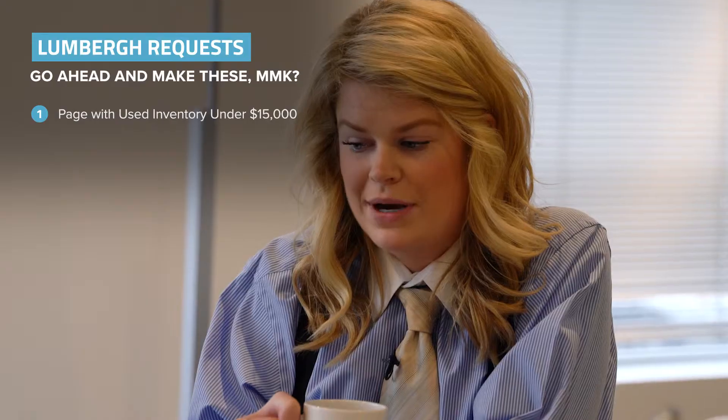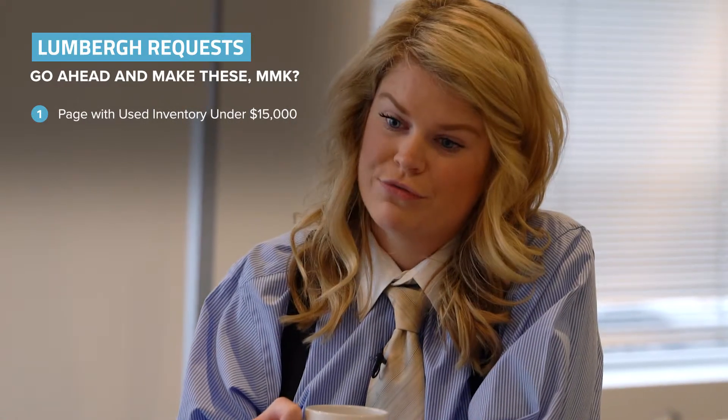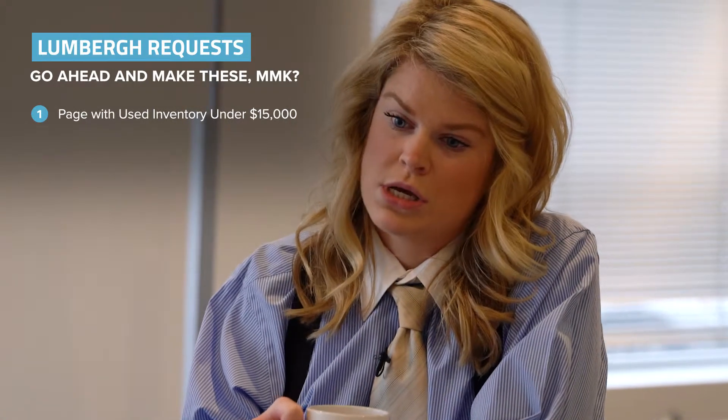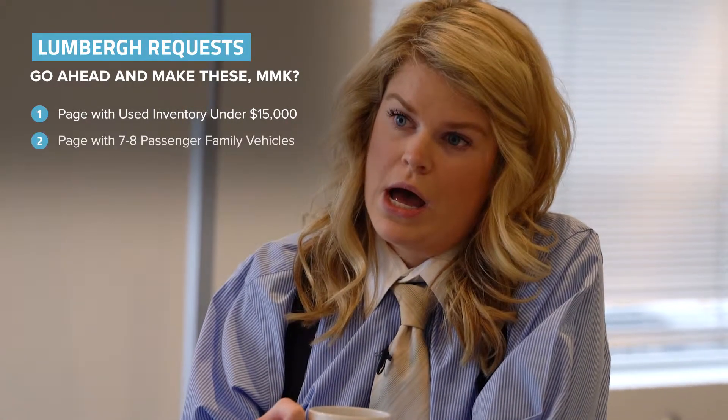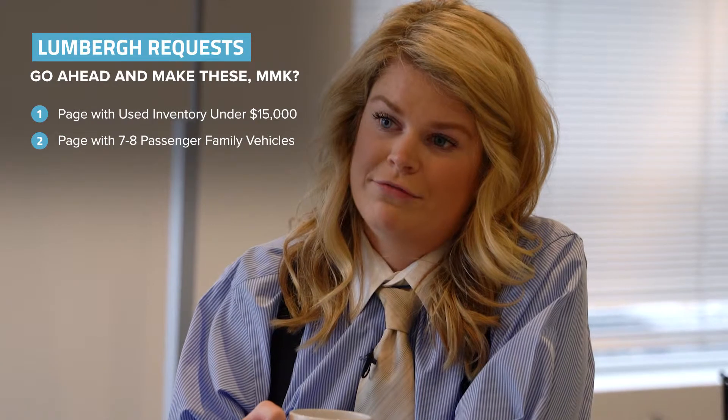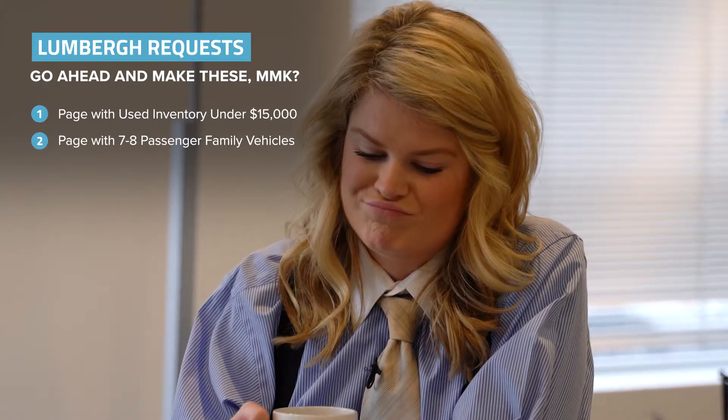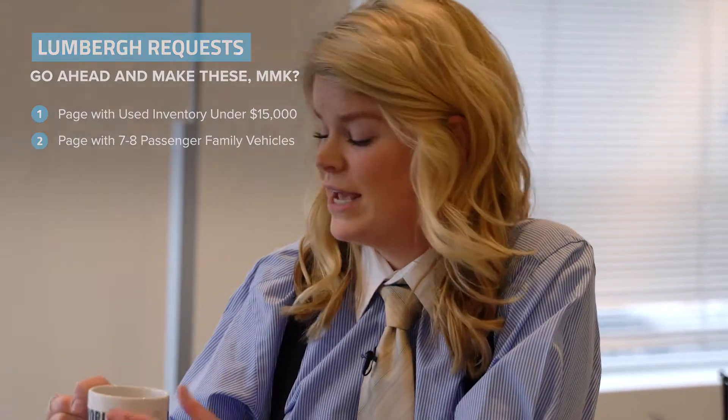Oh, and Conrad, I'm gonna need you to create a page with our seven to eight passenger vehicles for that family Facebook campaign. That'll probably take all day, so if you could get in around nine, that'd be great. Okay? Thanks.